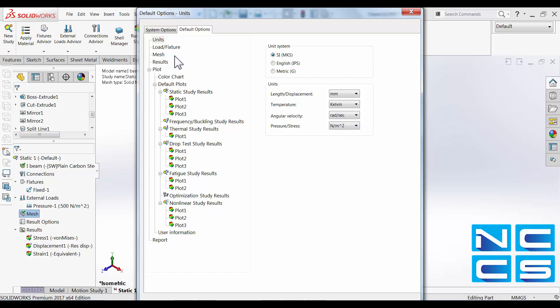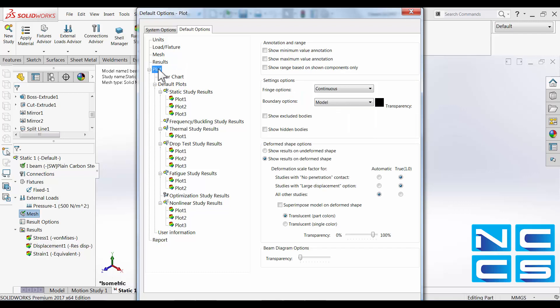We can also show the maximum value as an annotation when we go and select plots. You can see this annotation range section we can always specify so that it shows the maximum value or minimum value in all of the plots that is outputted.